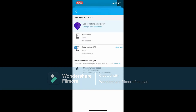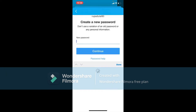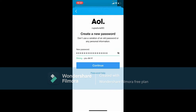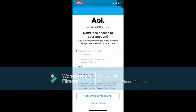On the next page, where you can see something suspicious, tap on Change Your Password. Enter the new password that you are trying to set for your AOL Mail account. Once you are done, tap Continue. You can also add a recovery method to make sure that you always have access to your account by adding a recovery email.